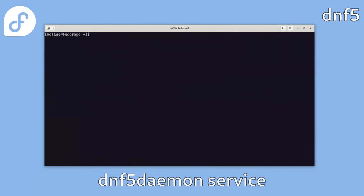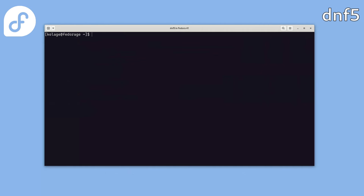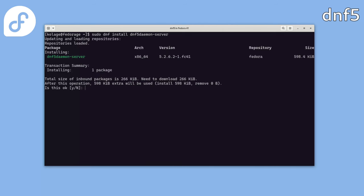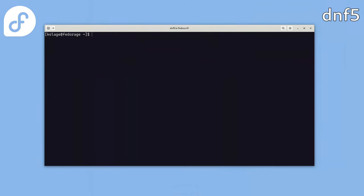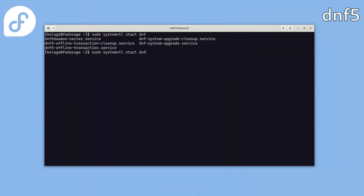One of the new features in DNF5 is the DNF5 daemon, a standalone D-Bus service that can be used for client-server communication. This approach is currently being implemented in GNOME software, which we hope will use the new mechanism in the next Fedora version. So let's install the daemon package and try a simple demo. OK, the package is installed now.